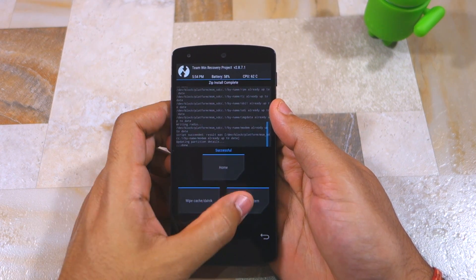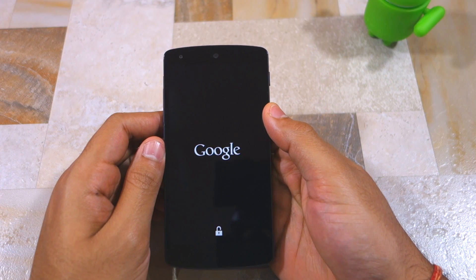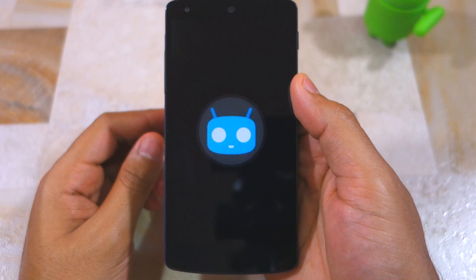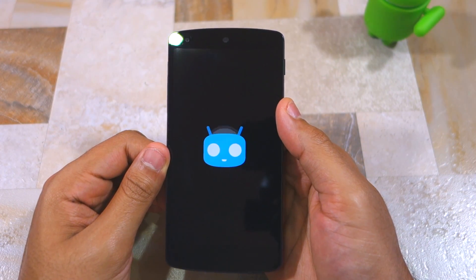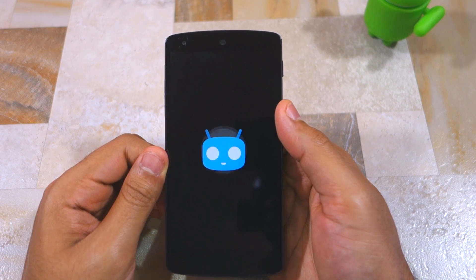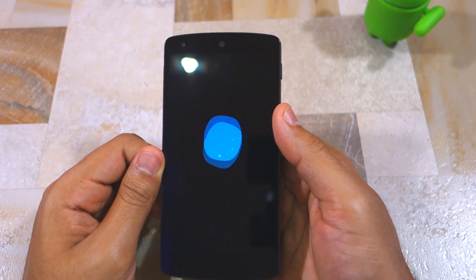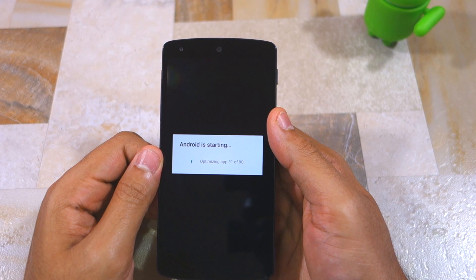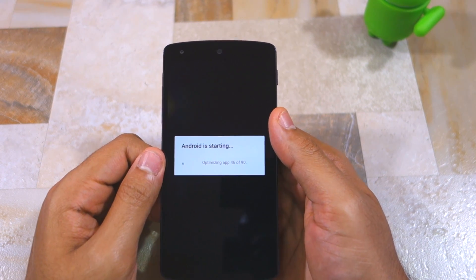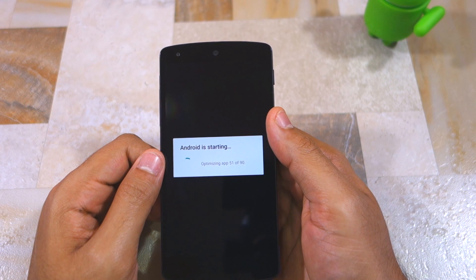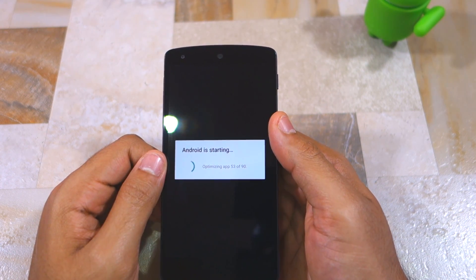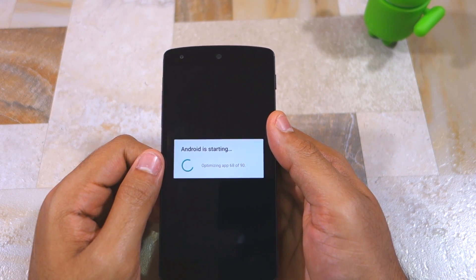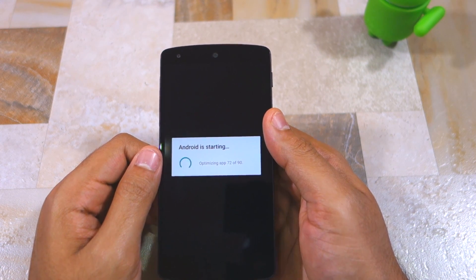Once it's done, tap the Reboot System button. While you have installed CyanogenMod 13 on your device, your work is not yet done — you still don't have access to Google's suite of apps and services like Google Play, Google Calendar, Gmail, etc. These apps are not included in CyanogenMod 13 or any custom ROM due to licensing issues, so you need to flash the Google Apps zip package separately. I recommend first flashing CyanogenMod 13, booting into it to confirm it works, then going back to recovery to flash the Google Apps zip package.